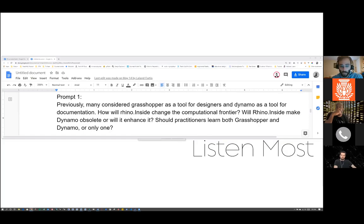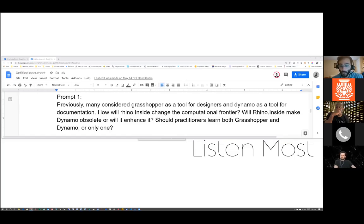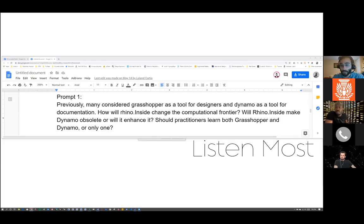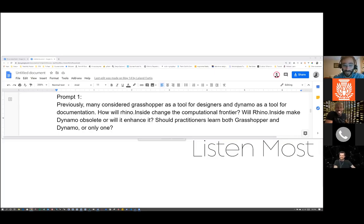Dustin had a really good question: do any local tri-state area architecture universities teach Grasshopper or Dynamo? Are Python or any other useful languages taught in architecture programs? Professor Ward, I believe you were on the call — would you mind sharing what LTU is doing?